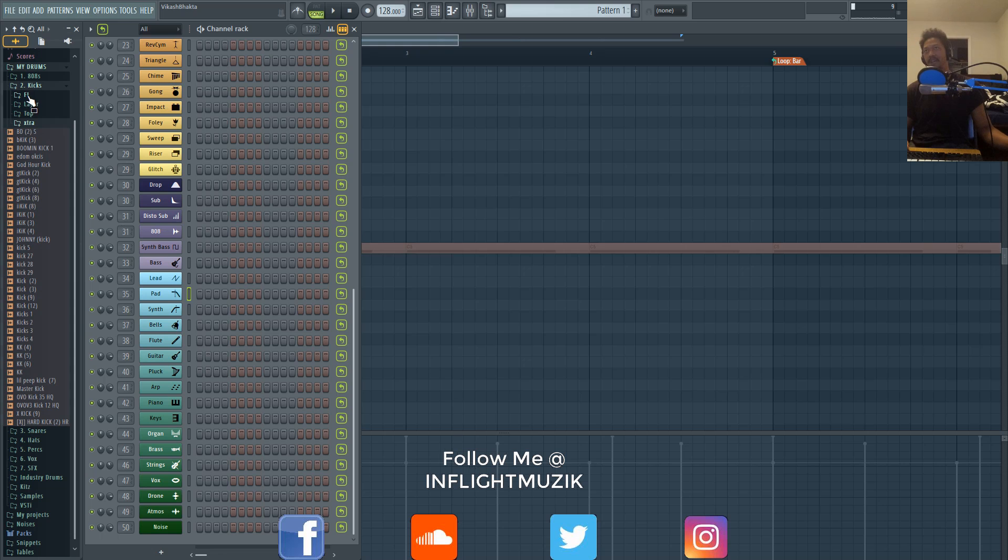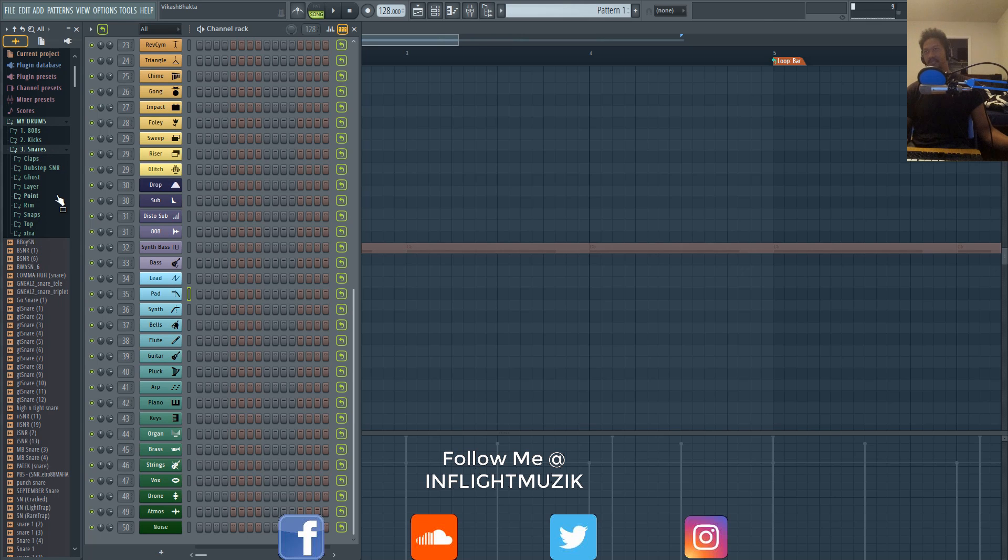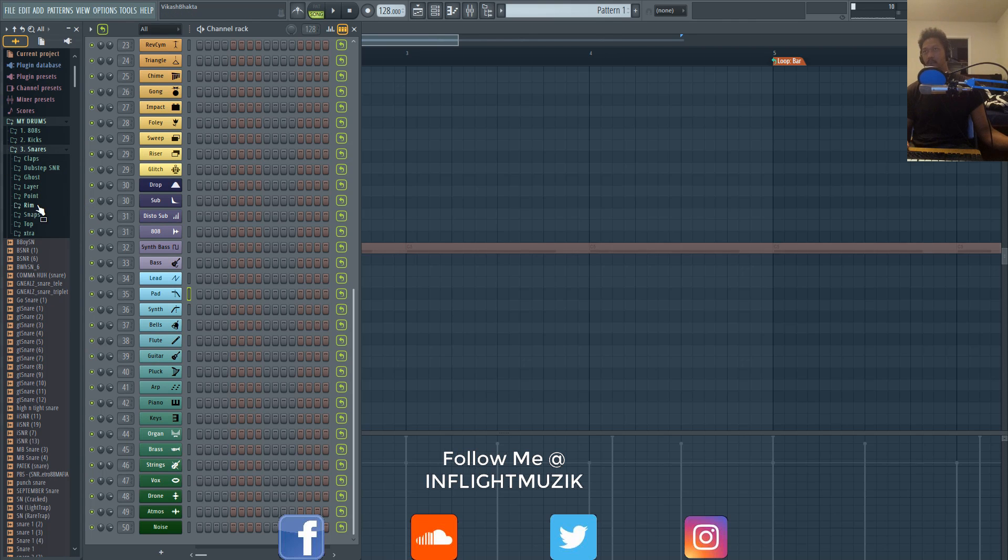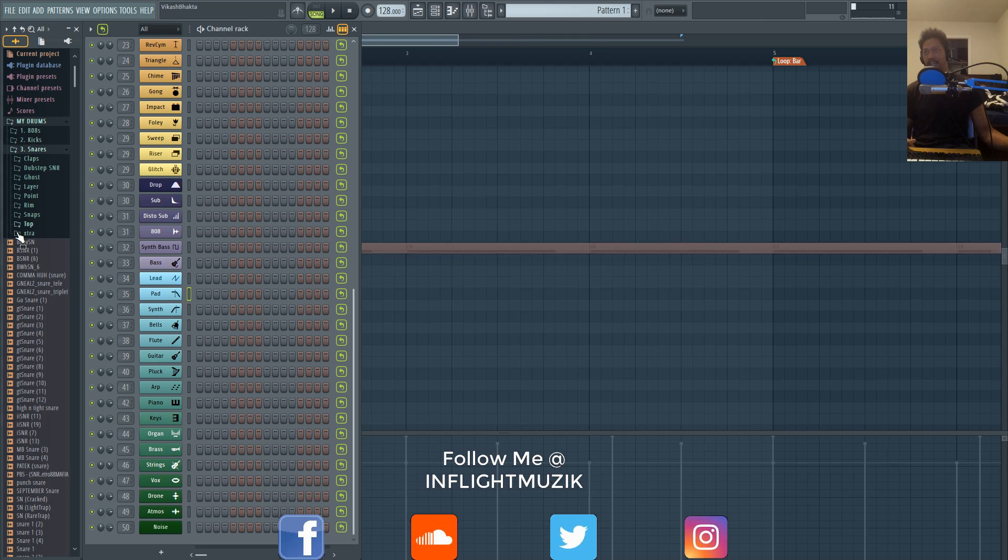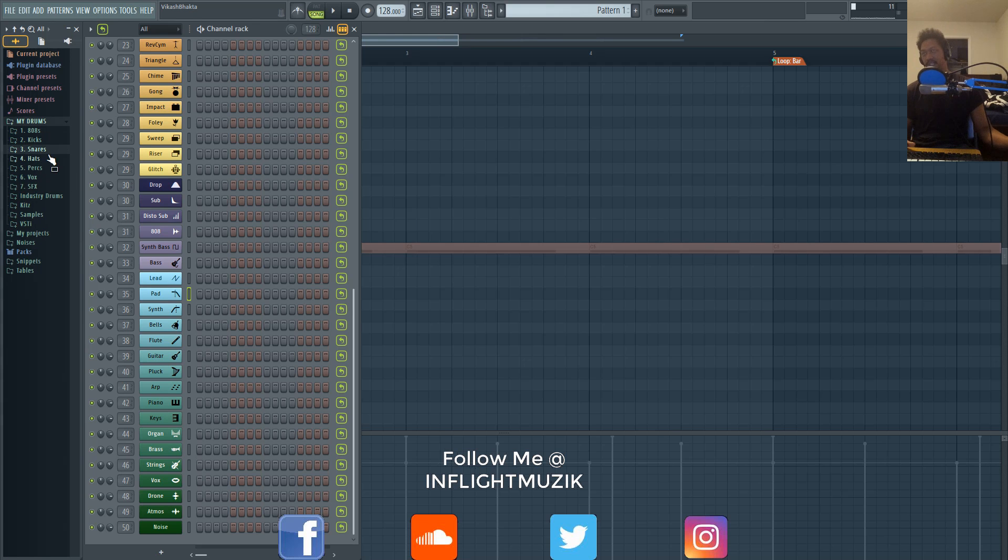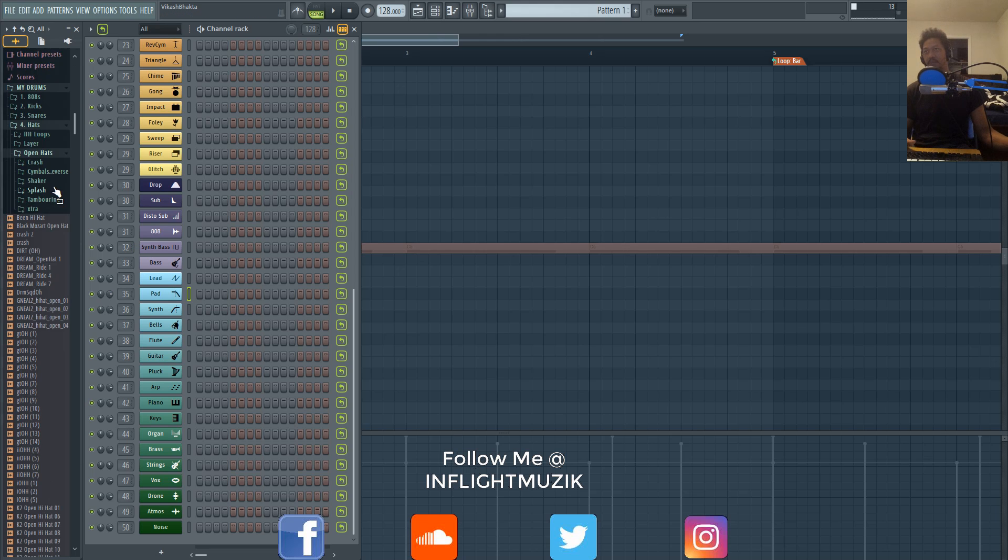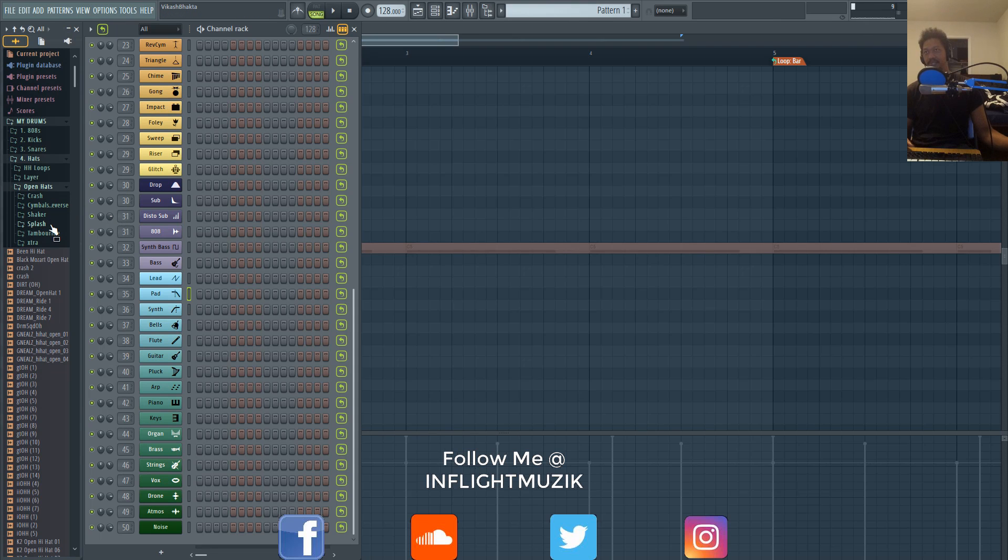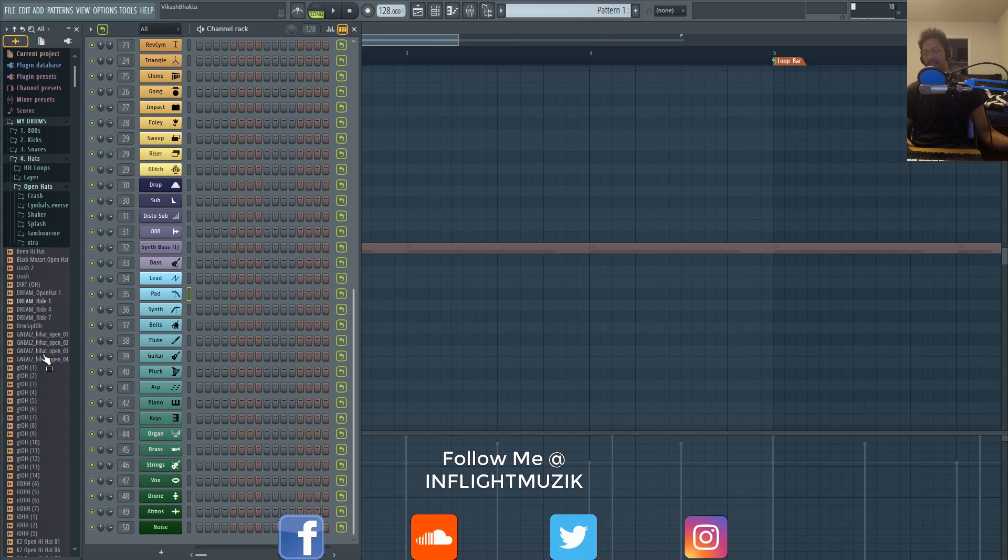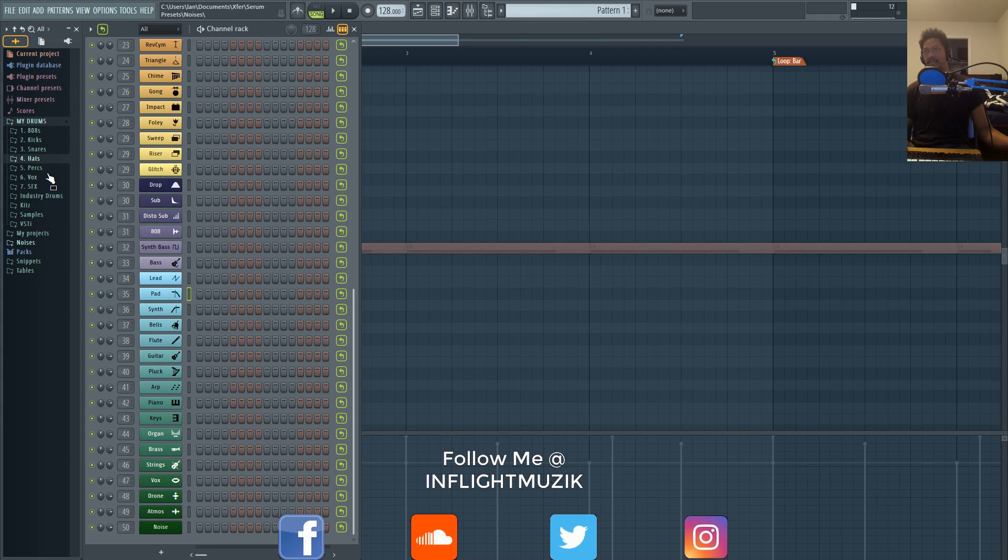So everything's organized and labeled into what type of kick they are, and then I have my FL Studio kicks right here too. Same thing with snares. In the snare section, I have everything that has anything to do with a snare. So I have claps, dubstep snares, ghost snares, snare layers, point snares which are designed for snare attack, rims, snaps, the tops, and then Layer are more for the body, and then Extra—just extra snares in general. Hi-hat Layers, I have open hats and then extra hats. Then within my open hat folder, that's where I get into crashes, cymbals, shakers, splash, tambourines, extra, and then my regular rides and open hats here.